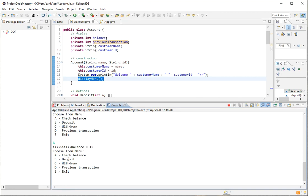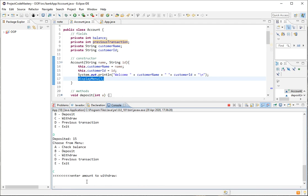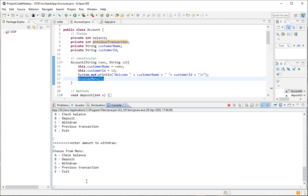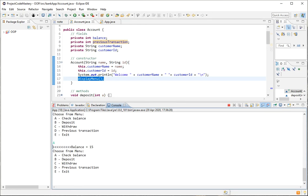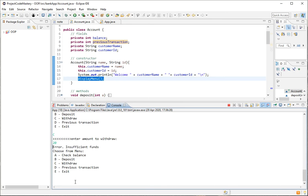Pressing D to check the previous transaction shows 'deposited 15.' To test withdrawal, I press C and enter zero to withdraw — the balance remains 15. Then trying to withdraw 20 when I only have 15 available gives the error 'insufficient funds.'